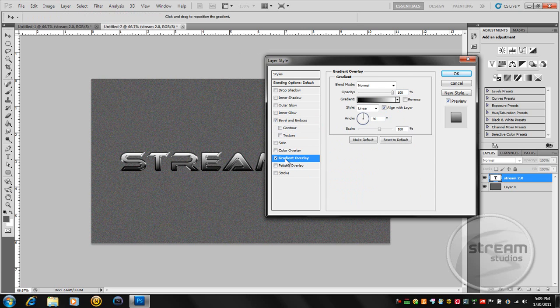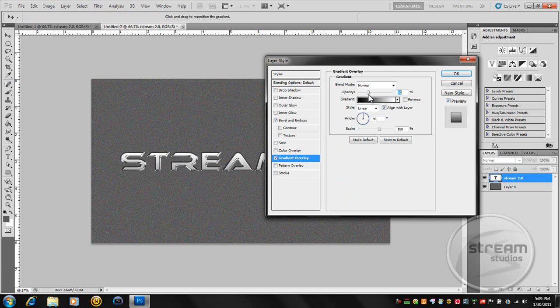And now we're going to go to the gradient overlay. And since it was a white color in the beginning, all we've got to do is set the opacity down. So now it's lighter.